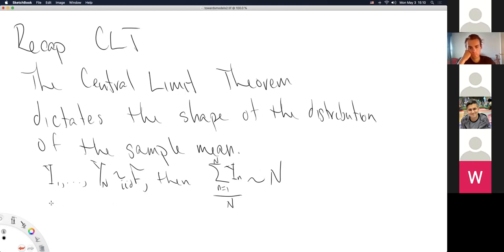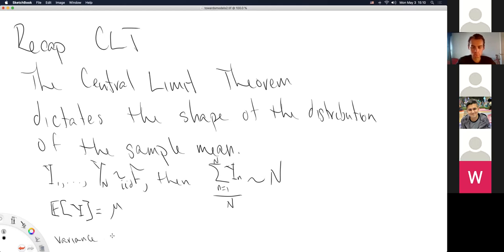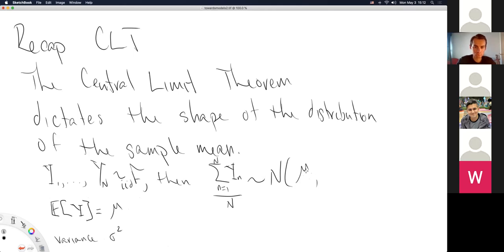That's the crazy thing about the central limit theorem: if you take some original data, no matter what distribution generated it, then the sample mean — add up all the data points and divide by however many there are — is a new random variable. Any function of random variables is itself a random variable. And this new random variable follows approximately the normal distribution, no matter what the original distribution is.